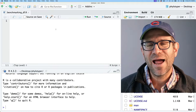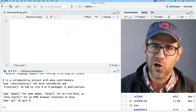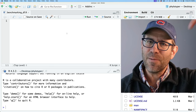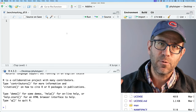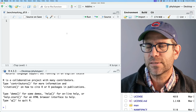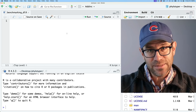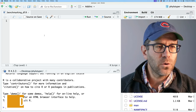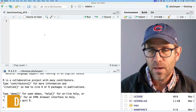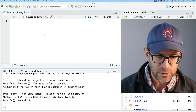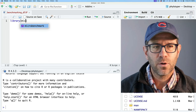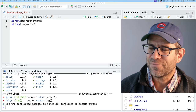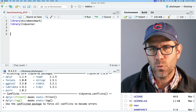Heading over to my RStudio session, I've got a benchmarking_df.R script opened up and ready to go. If you want the code as it currently exists, there's a link to a GitHub repository in the description below, as well as a blog post for today's episode. There will also be a link for the state of the project at the end of today's episode. I'm going to load a couple of libraries: library(microbenchmark) and library(tidyverse).